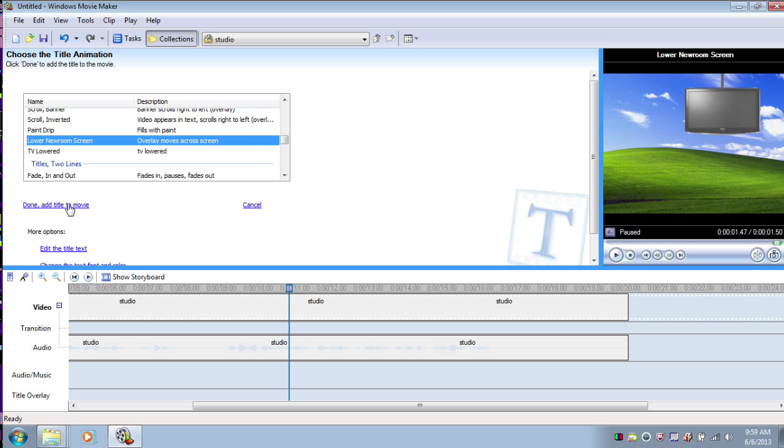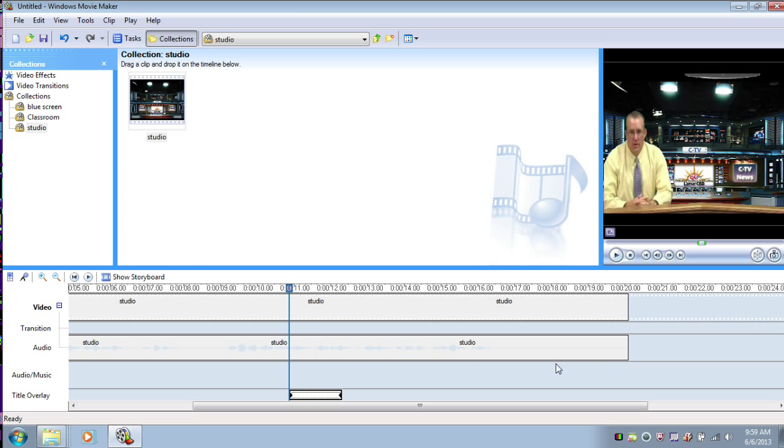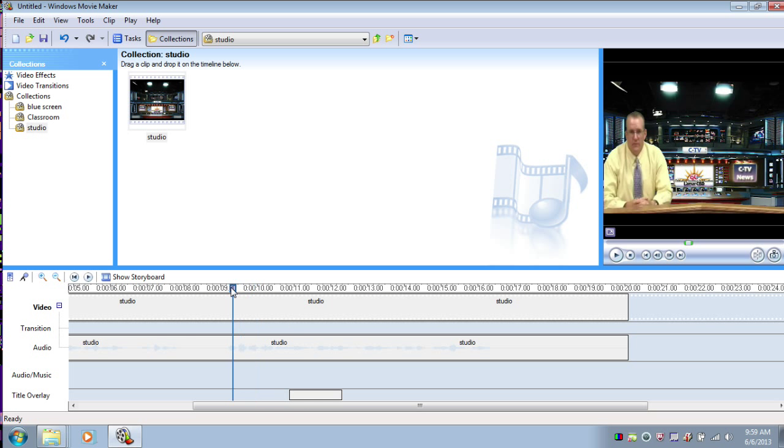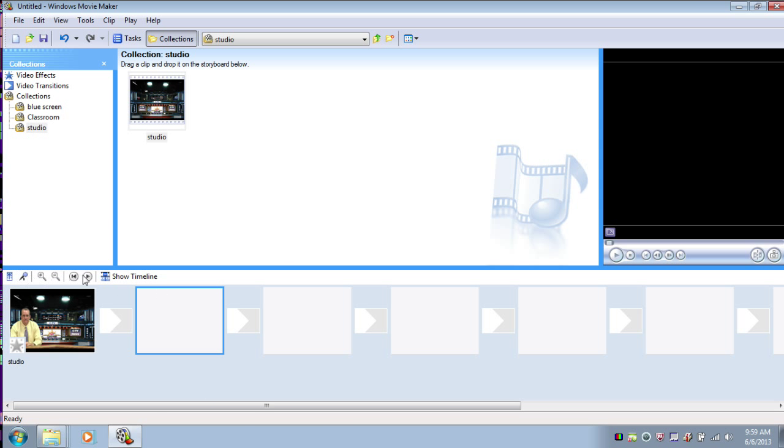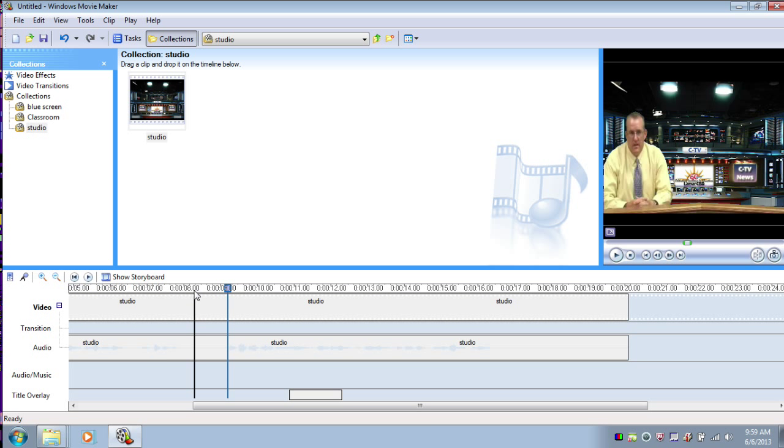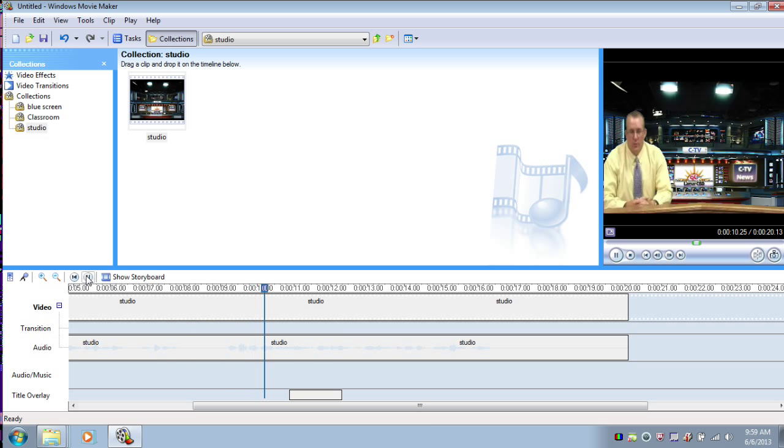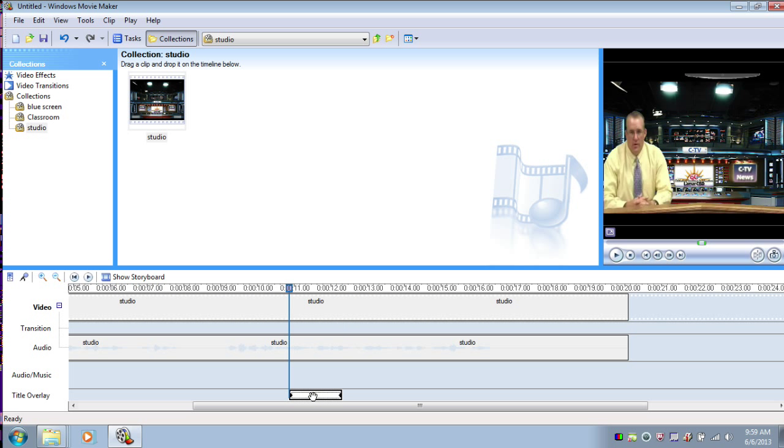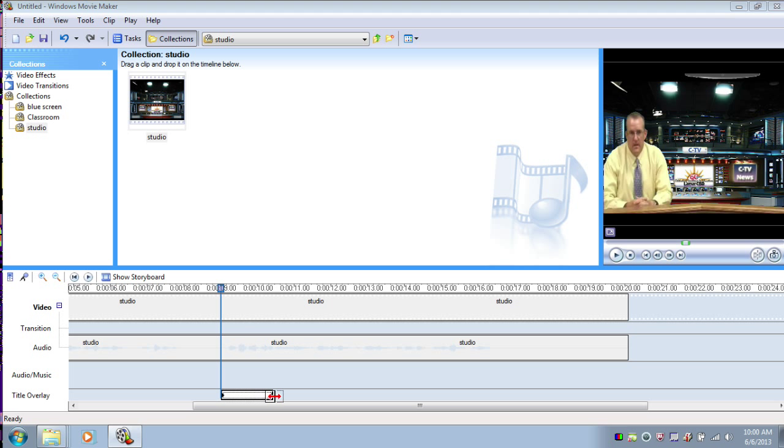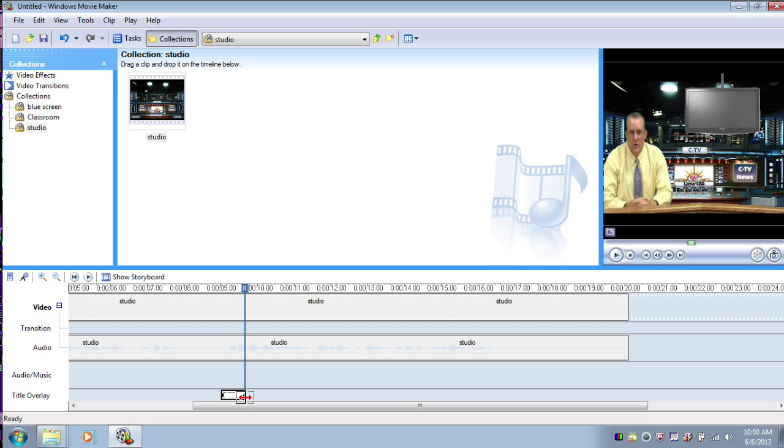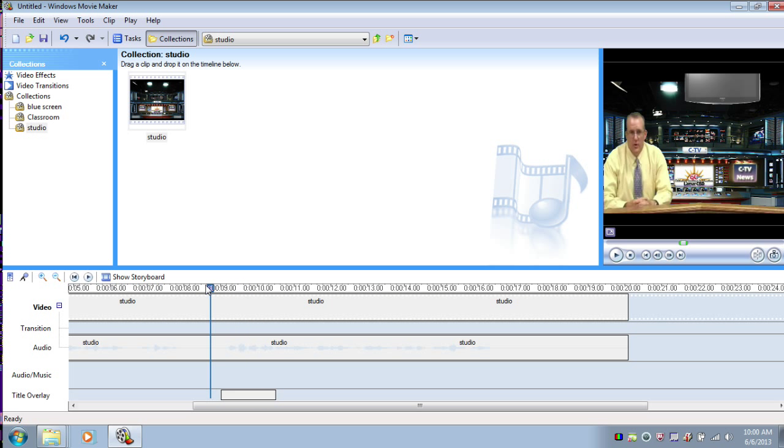So we're going to say done. Add title to movie. So here is my title overlay. It's this little clip down here at the bottom. But I want to make sure I have it in the right place. So let's play my video and I'm going to listen to it. So he's saying let's go to our field reporter, but I need the TV to come down a little earlier. All you do is grab your title and drag it to the point where you want the transition to occur. You can even make the TV lower slower by making it longer. You can make the TV come in faster by shrinking the transition. This looks good to me right here. So I'll have the TV lower at this point.